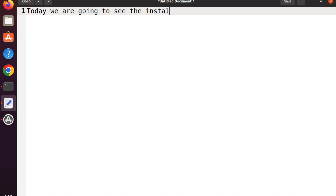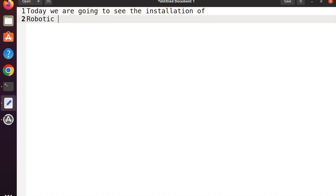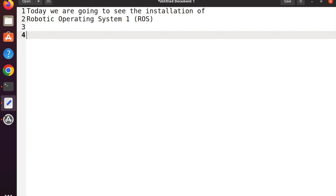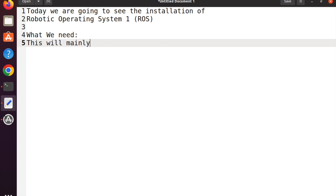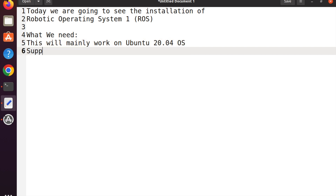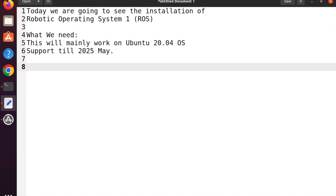Hi friends, welcome to Engineering Clinic. Today we are going to see the installation of Robotic Operating System called ROS Noetic — we will be calling it ROS in short. We have two versions: ROS1 and ROS2. In this video we are going to see the ROS1 installation on Ubuntu 20.04. Future videos will be based on ROS1 Noetic, so if you are starting your Robotic Operating System journey, this is the first place to start. ROS1 will have support till May 2025.